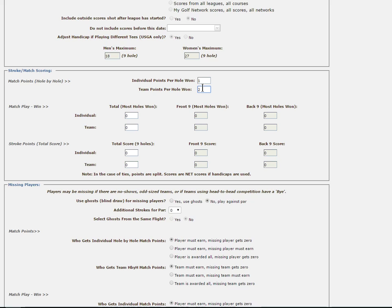So in our example, we will say that each hole is worth two points, meaning that in a nine hole match, there will be a total of 18 points up for grabs. In these two fields of the match points hole by hole area, you can choose to play a competition in one, both, or neither, depending on how your league is set up.